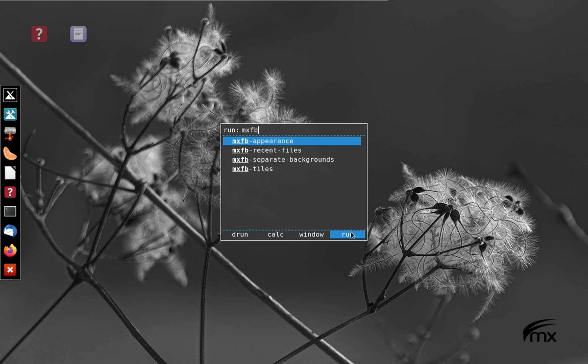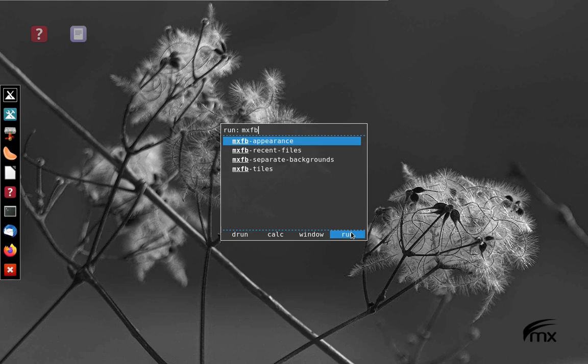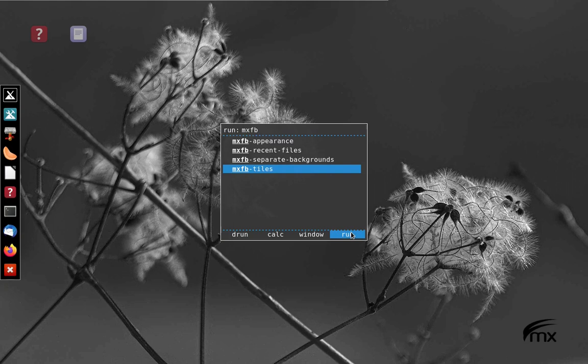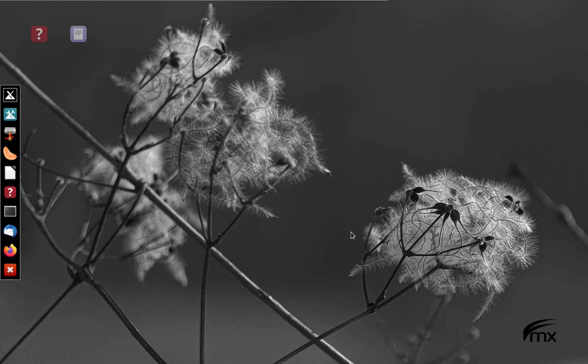And there we go. Those are the four applications, the four scripts that were installed when we put in that package. I'm going to start with the one down at the bottom. I'm going to arrow down to tiles and hit return.